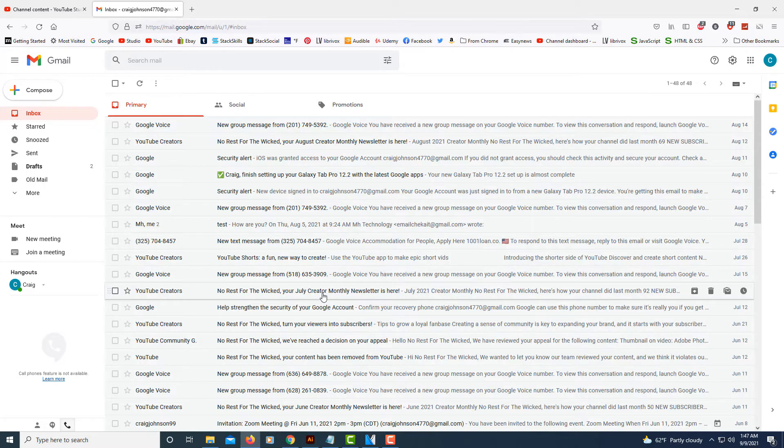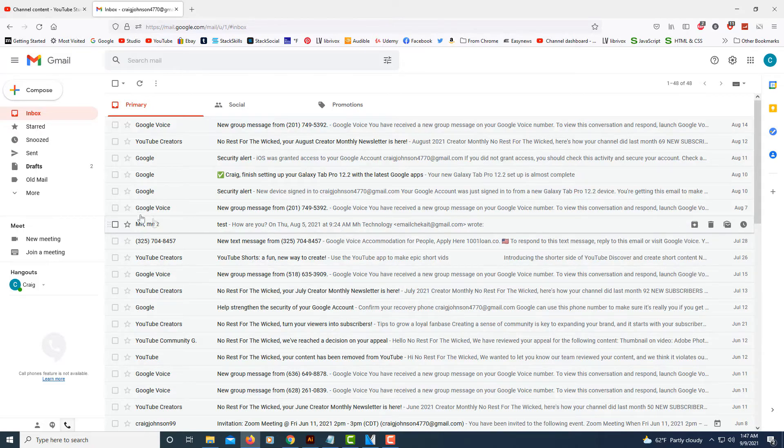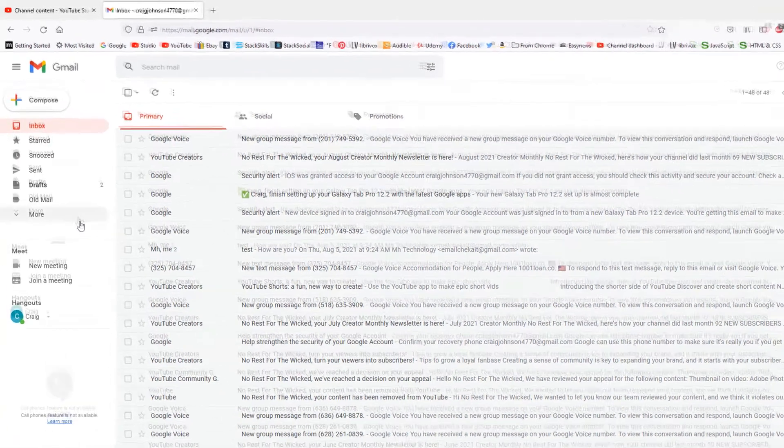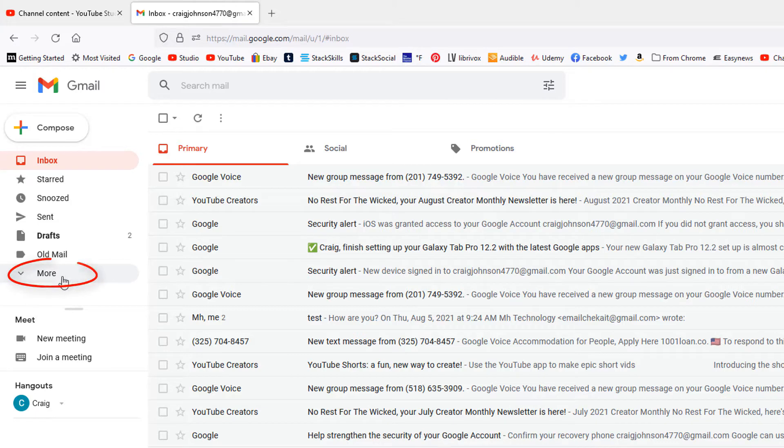The way you create nested labels, first thing you'll do is go over to the left-hand side pane where you see it says 'More' and you want to hit that drop down.